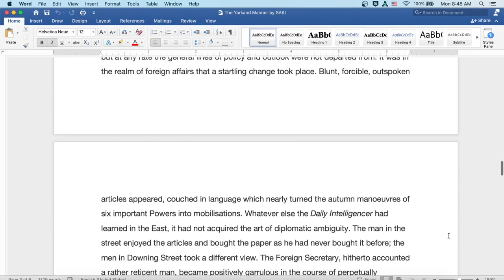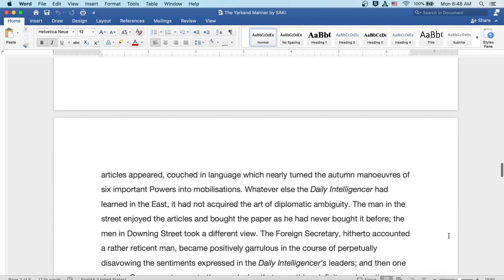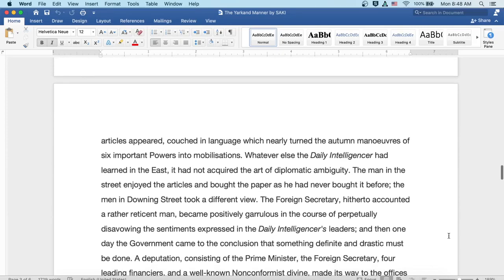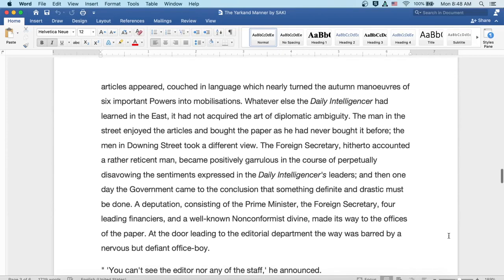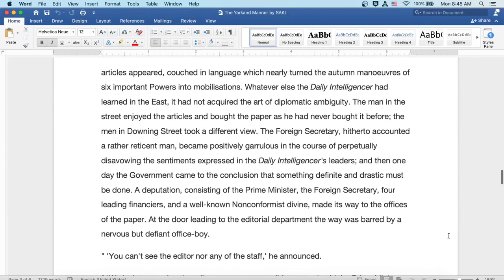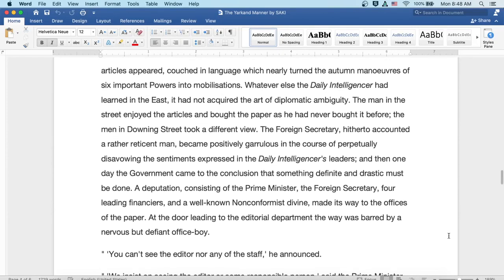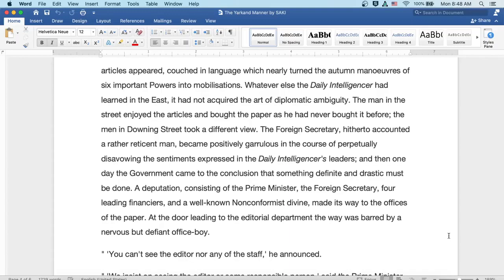Blunt, forcible, outspoken articles appeared, couched in language which nearly turned the autumn maneuvers of six important powers into mobilizations. Whatever else the Daily Intelligencer had learned in the East, it had not acquired the art of diplomatic ambiguity. The man in the street enjoyed the articles and bought the paper as he had never bought it before. But the men in Downing Street took a different view.